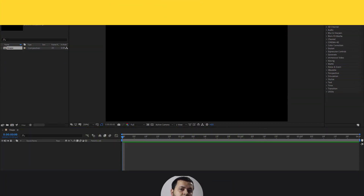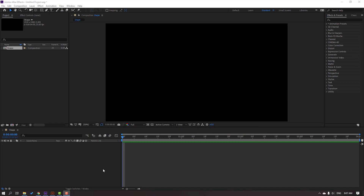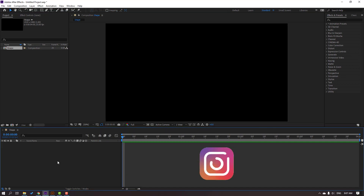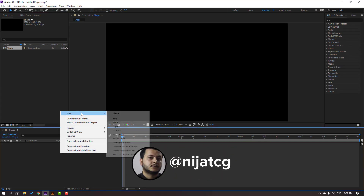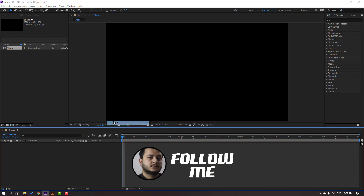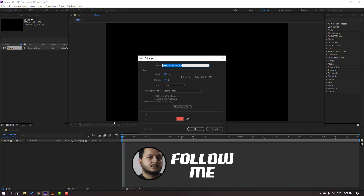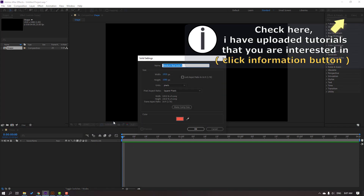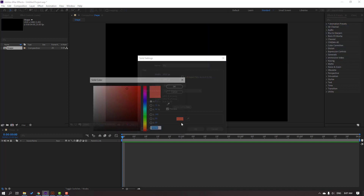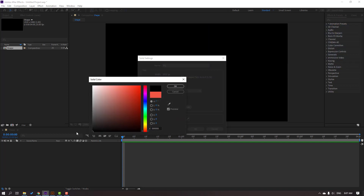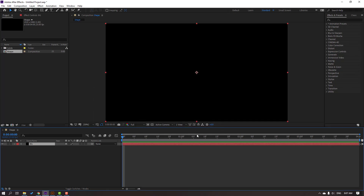So first step, let's create a new background. Go to the shape composition and right-click, then New Solid. Add the solid name 'background' and change the color to black, then click OK.